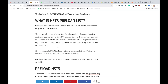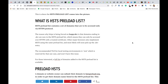The HSTS preload list contains a set of domains which are to be accessed only via HTTPS protocol by the browser. This preload list is actually maintained by Google's Chromium project — they came up with this concept — and all major browsers also use the same preload list.